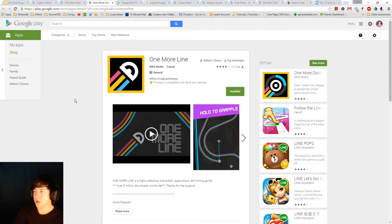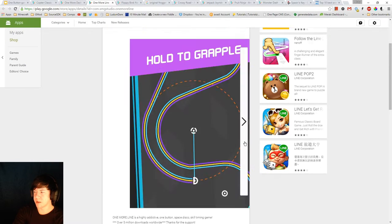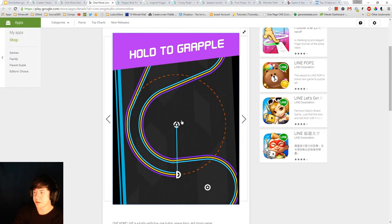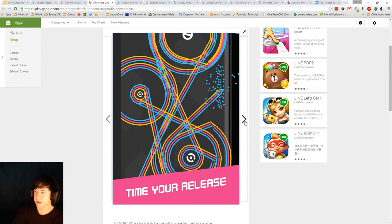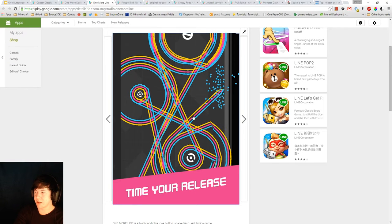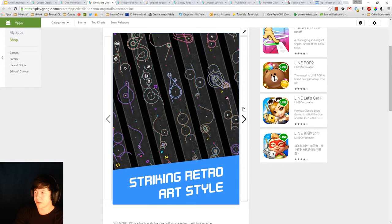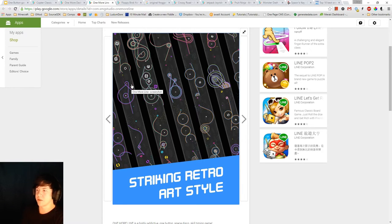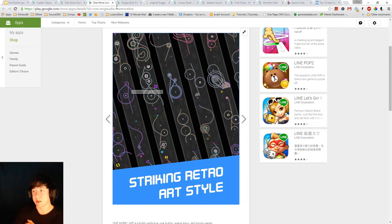So One More Line, made by the same developer, you actually attach and swing around these little orbs along the way. So you hold to grapple them, and then you go through the level as far as you can. But if you run into a wall, then you will die. Or if you run into one of the orbs, you also die.